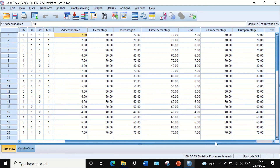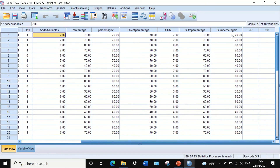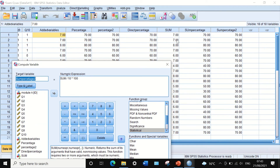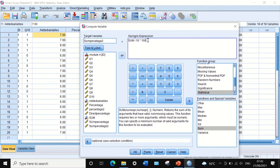We can also do a direct one-step version using the SUM command instead of a two-step method. We call this variable 'direct_sum_percentage'. Just as before, we can open a bracket and use the SUM function directly inside the formula.